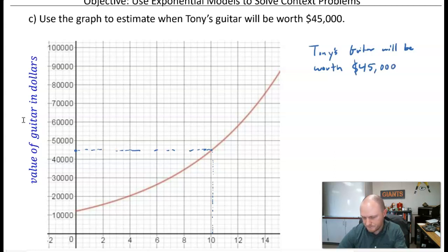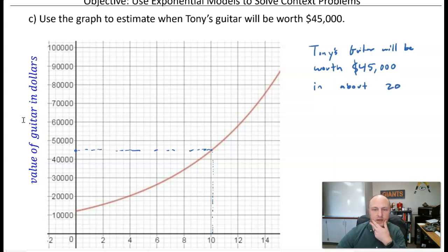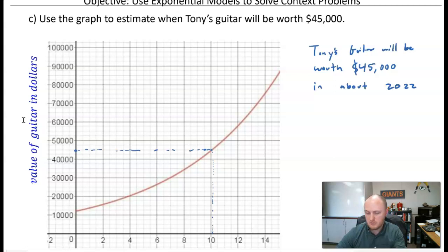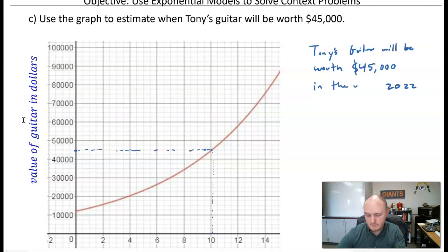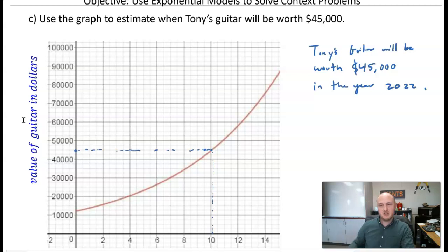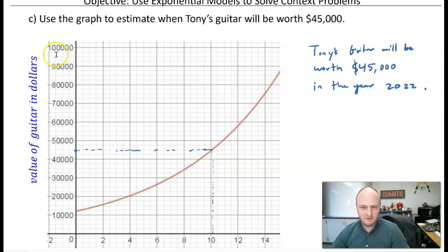Since Tony bought the guitar in 2012, t equals 10.2 years later puts us in approximately the year 2022. So Tony's guitar will be worth $45,000 in about the year 2022.